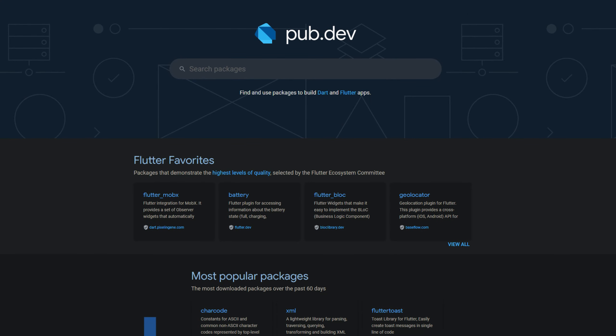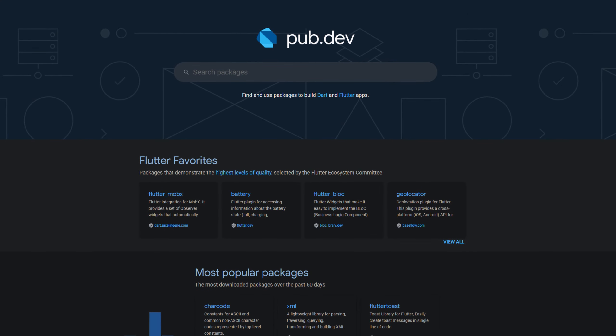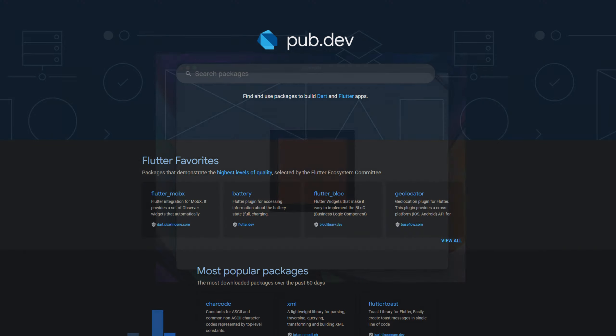Every week new Flutter and Dart packages are released. In this video we talk about the top 10 in terms of likes.